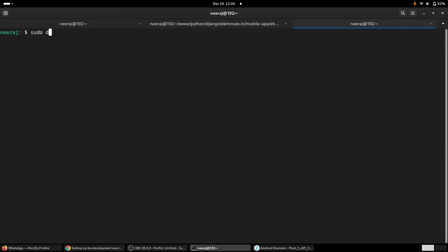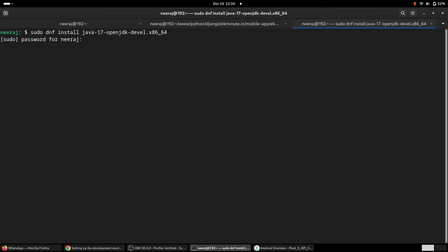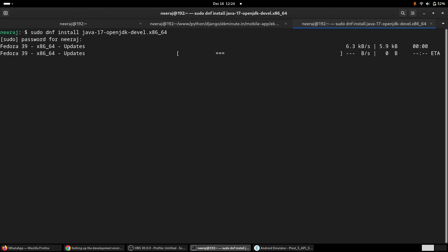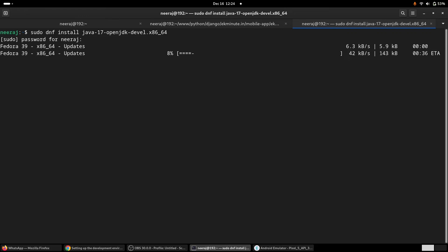We can issue a command sudo dnf install, and this package—this is already installed on my machine, so we will get that this is already updated.